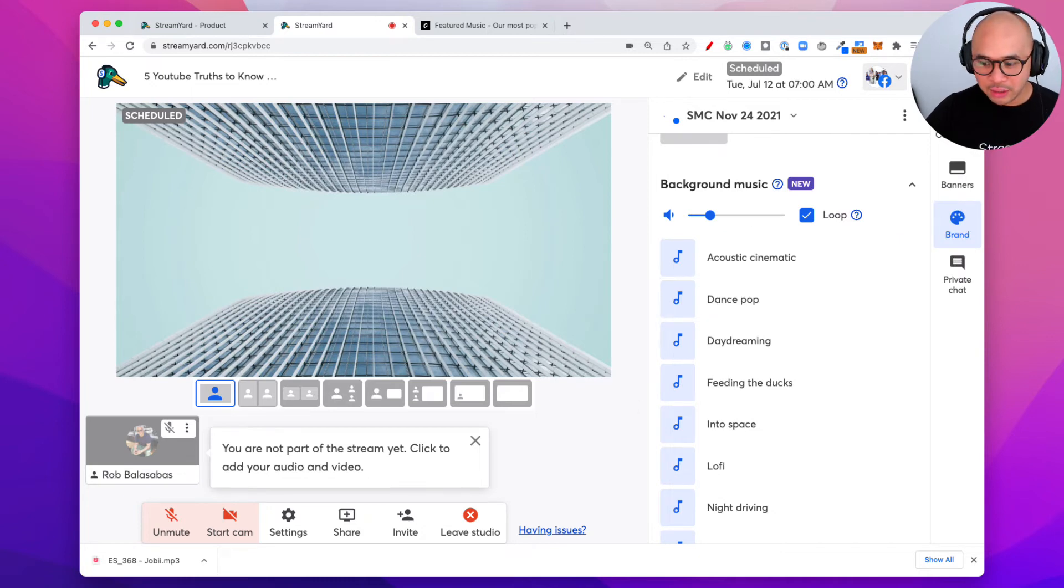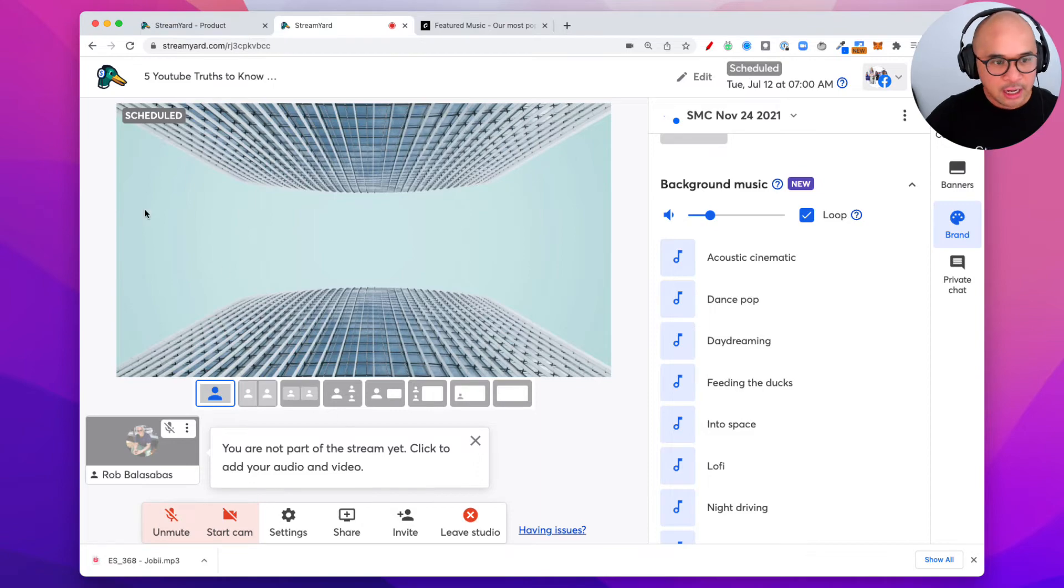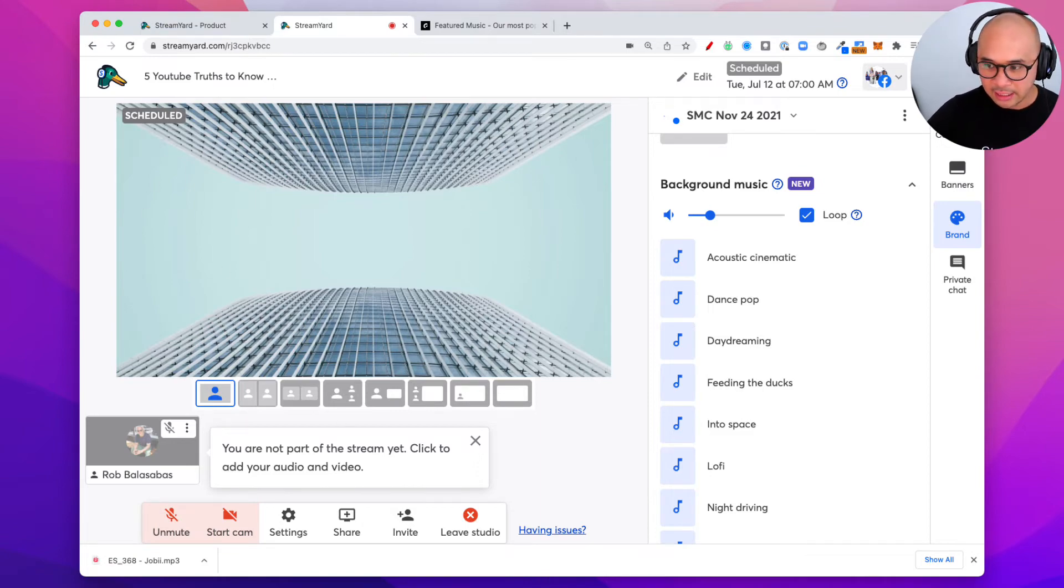Now I also want to mention a couple things for this particular feature. I want to make sure that it is very clear exactly how you can use it. I'm gonna just jump back on the screen here. So real quick things to mention. Who can access this? Both the host and the co-host can now upload tracks and music tracks, background music, into the brand tab.